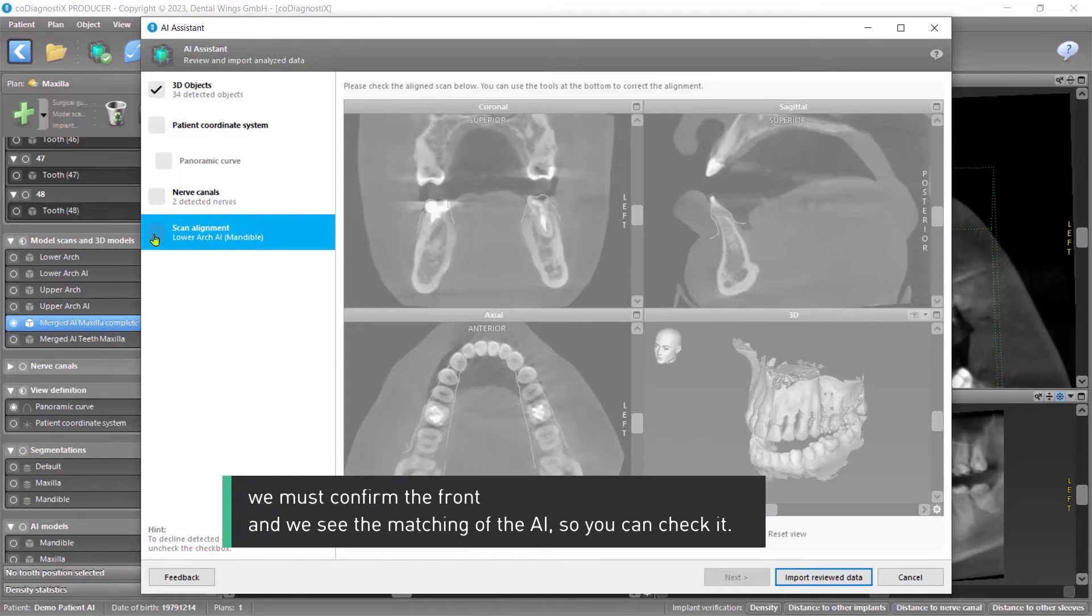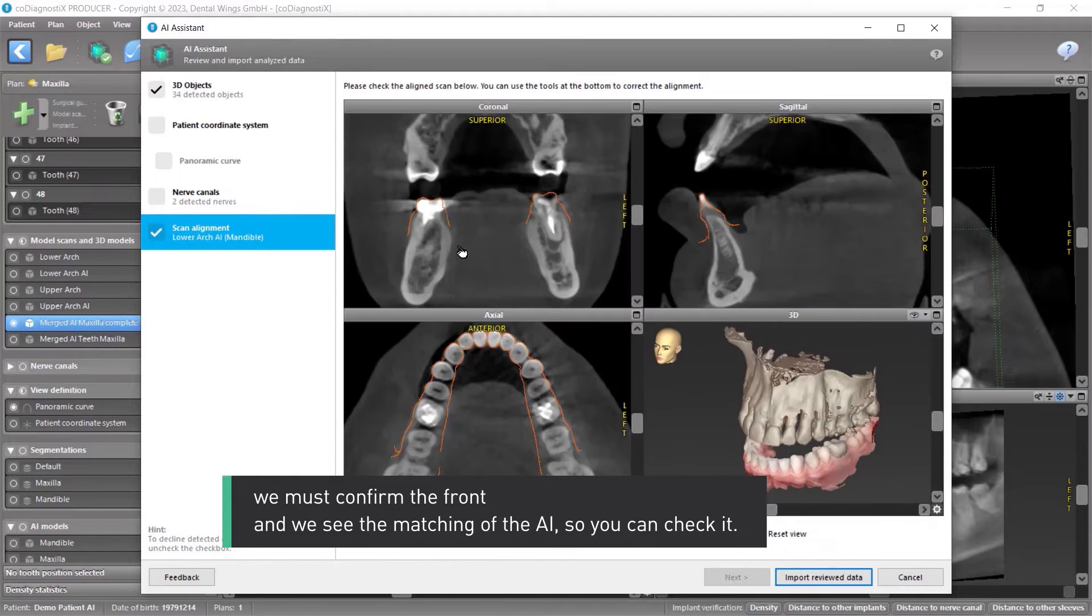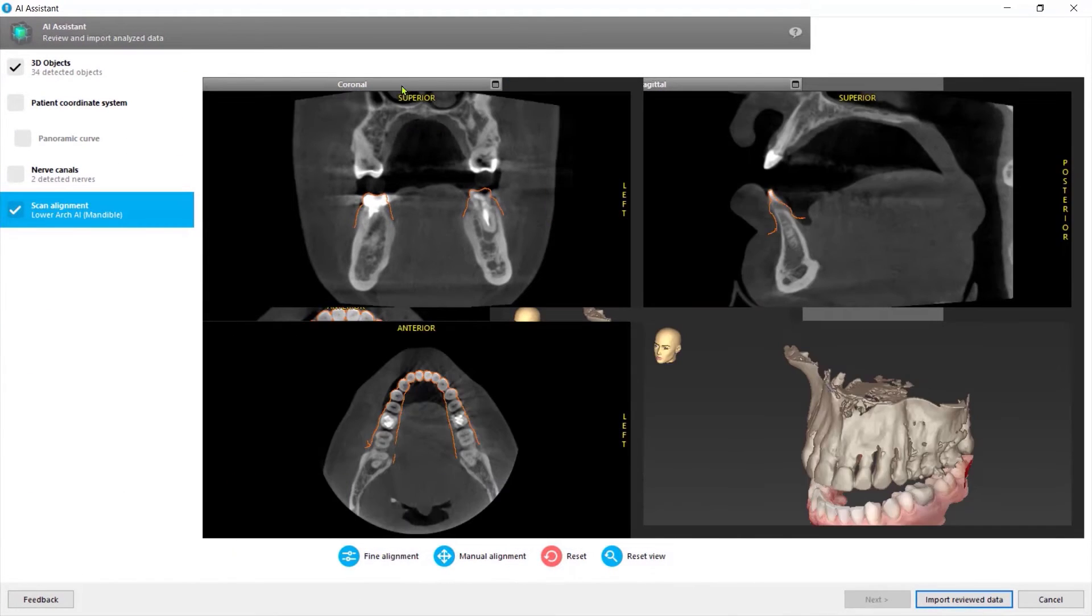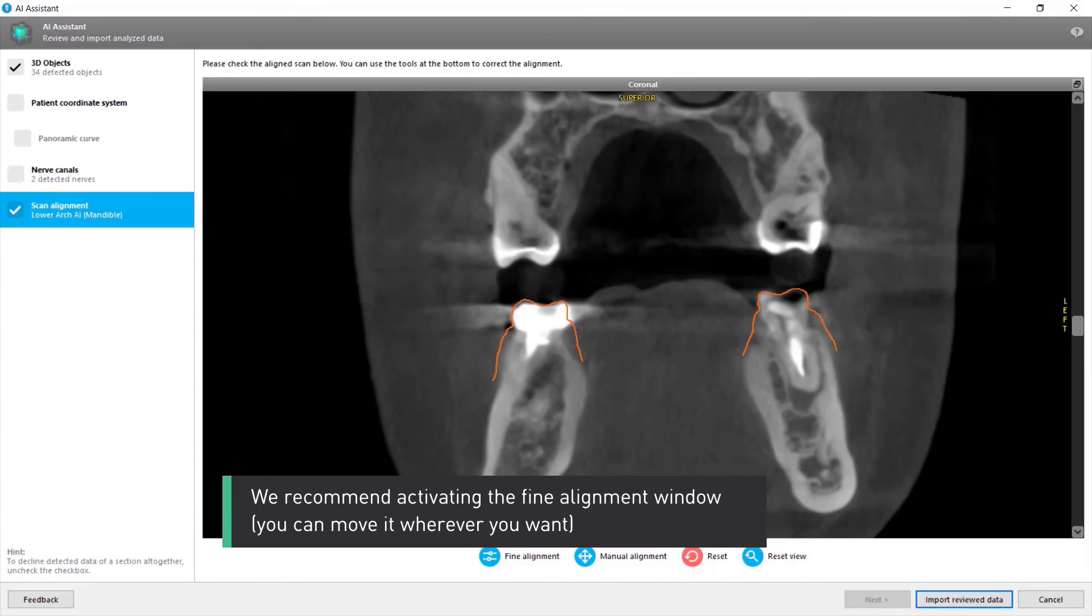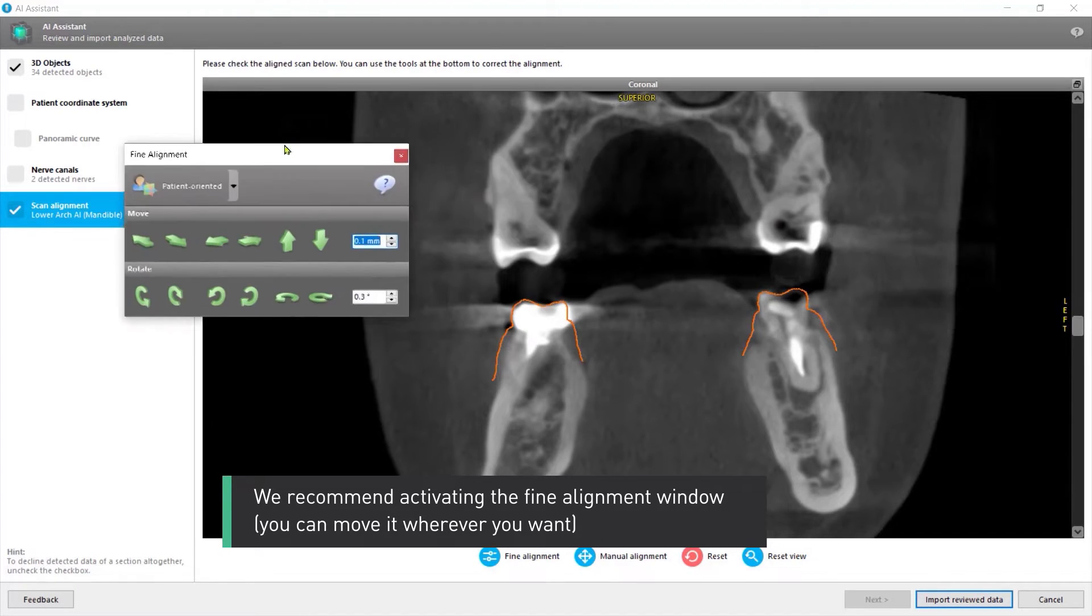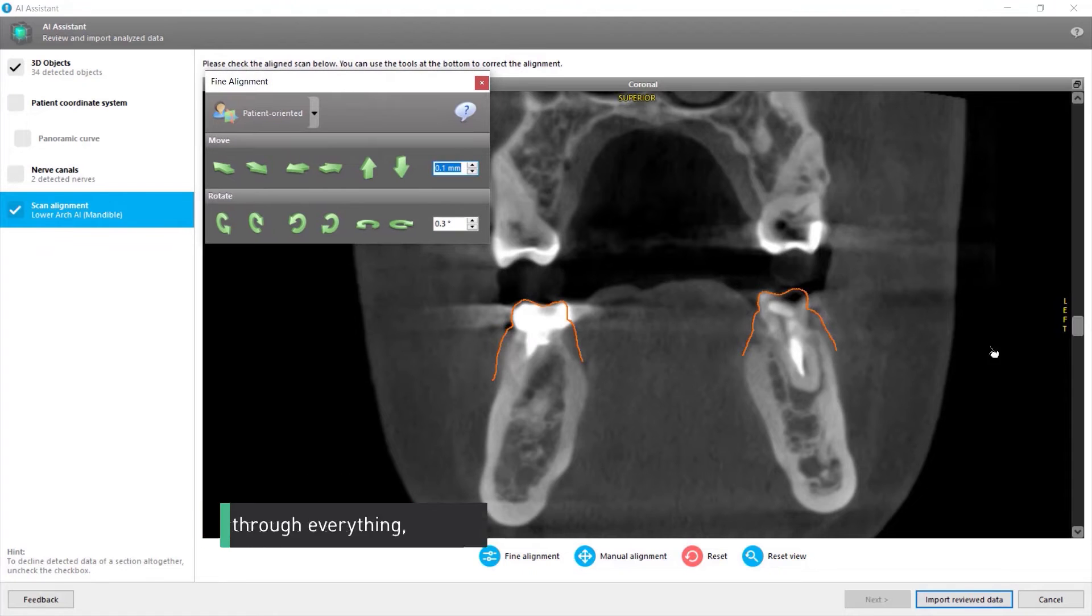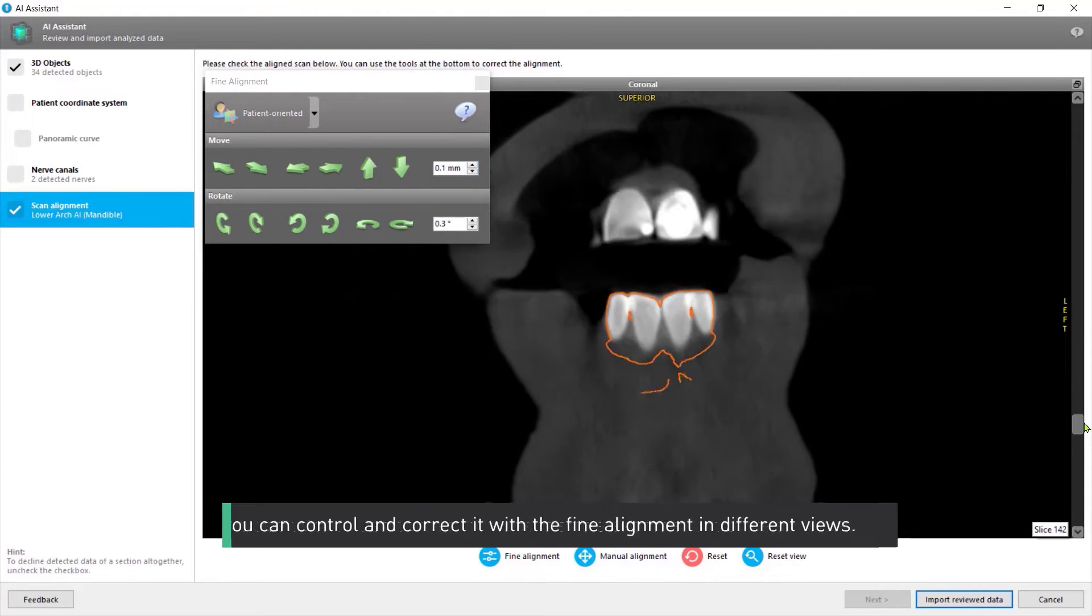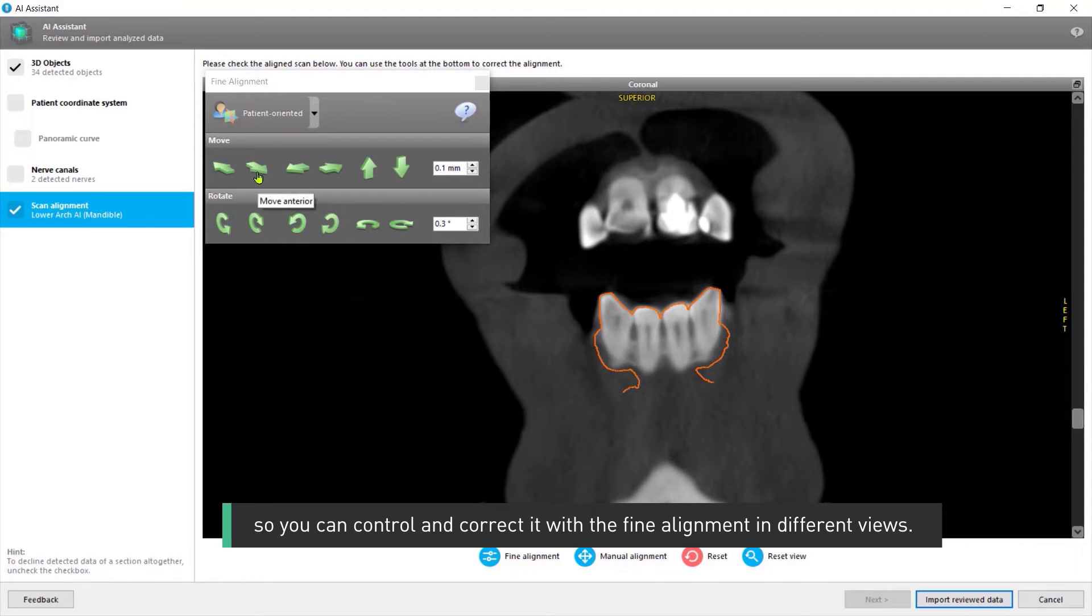We must confirm the front. And we see the matching of the AI, so you can check it. We recommend activating the fine alignment window. You can move it wherever you want and scroll through everything. So you can control and correct it with the fine alignment in different views.